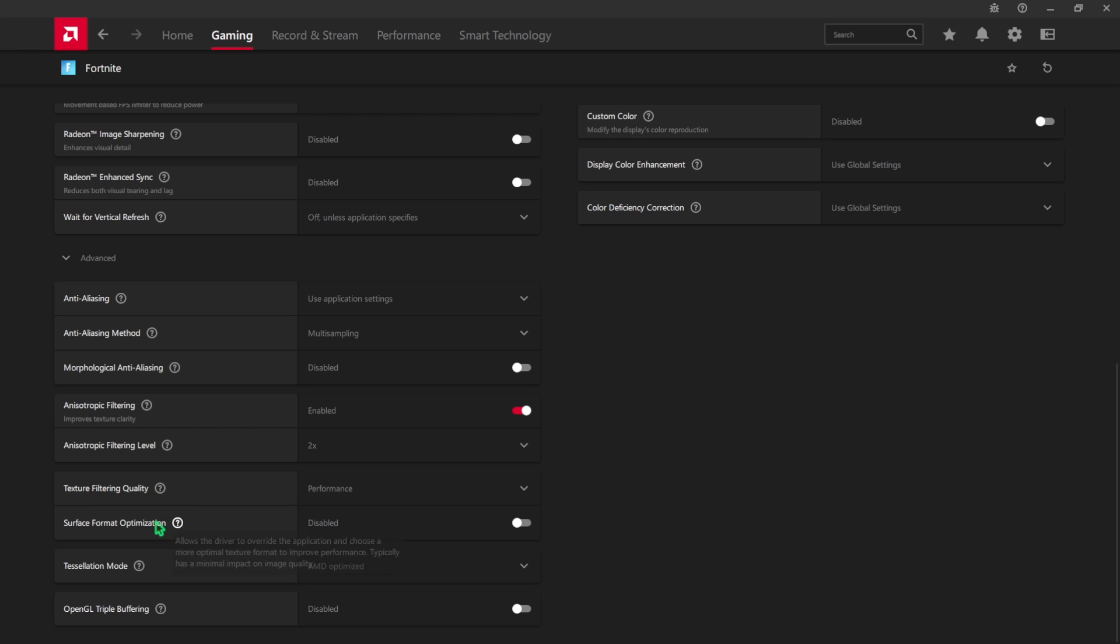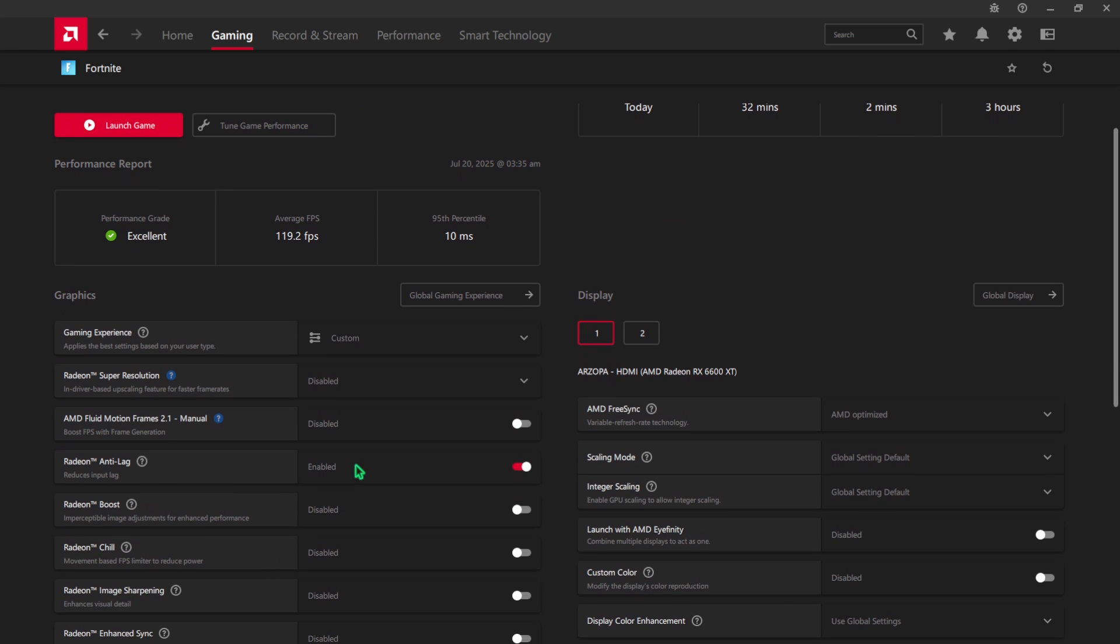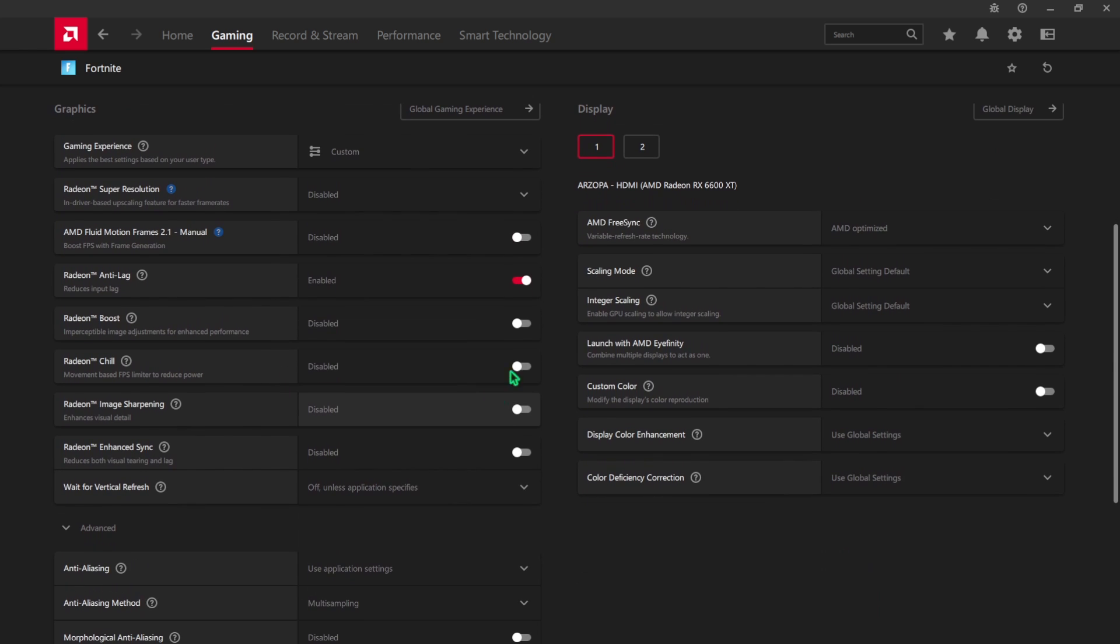For the filtering level you can go with 2x or 4x, both work absolutely crystal clear in the game. For Texture Filtering Quality, select Performance, and then Surface Format Optimization you can turn on and check if it gives you better FPS. Tessellation Mode should be AMD optimized and OpenGL Triple Buffering should be turned off.